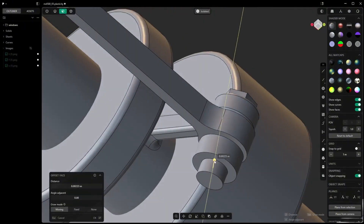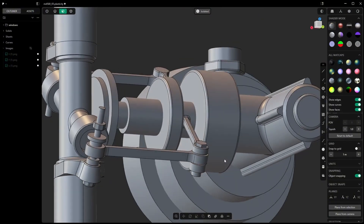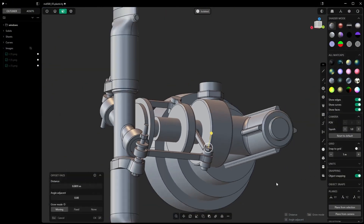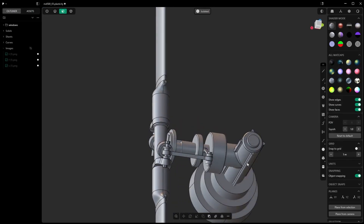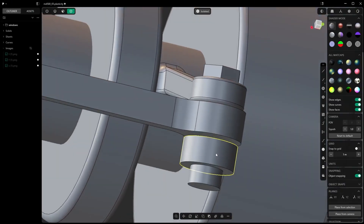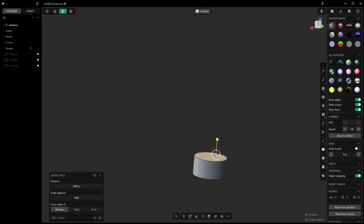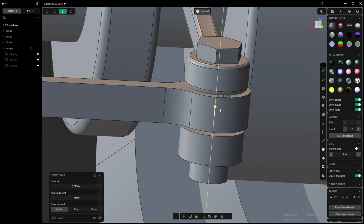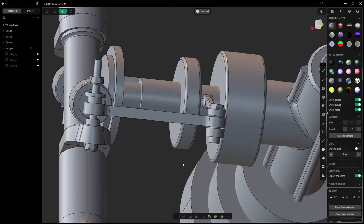Is it flawless? Almost. I'd still love custom UI scaling for 4K screens — some icons feel tiny on my workstation. And while the tooltips help, a built-in interactive tutorial like Blender's splash screen tips would onboard new users faster. What you see in Plasticity isn't just a fresh coat of paint: it's a workflow accelerator. By cutting clutter, adding smart cues, and making file handling frictionless, Plasticity 2025.1 turns UI design into speed design — your focus stays locked on the art, not the interface.